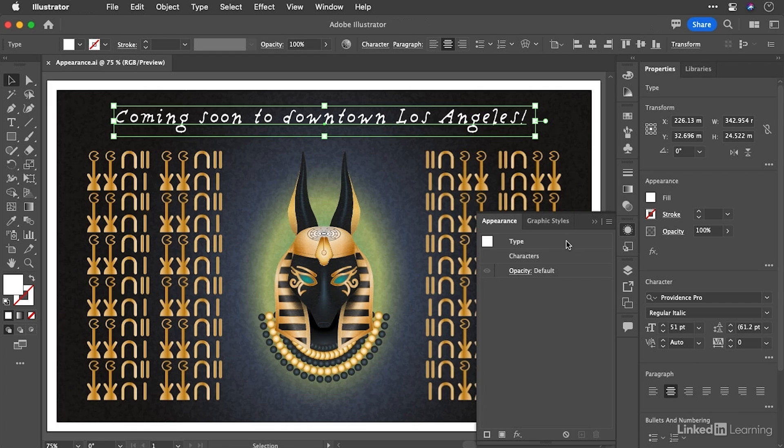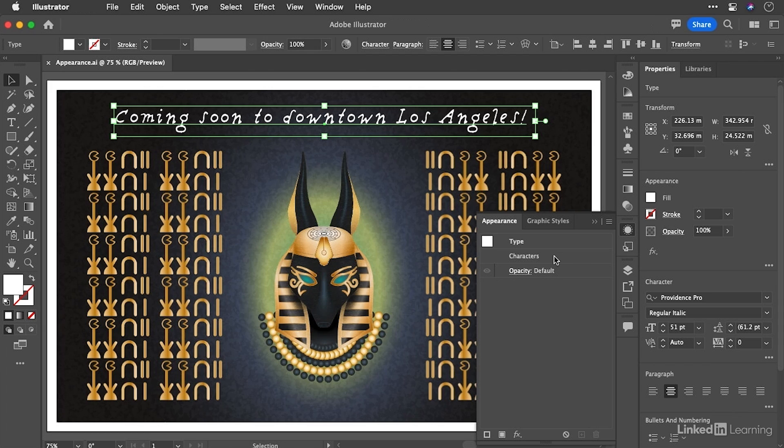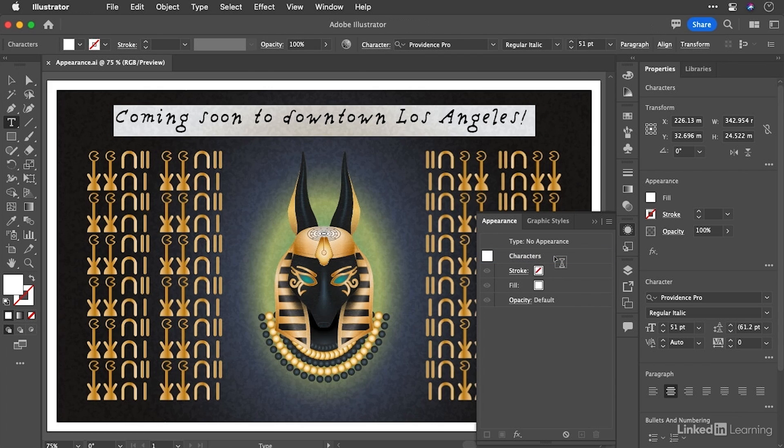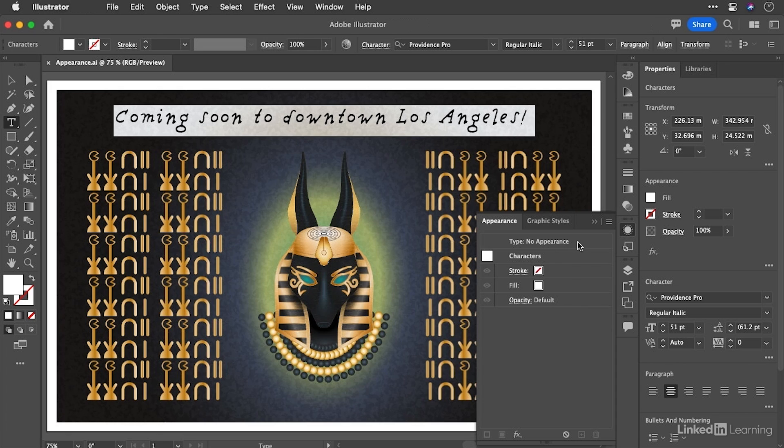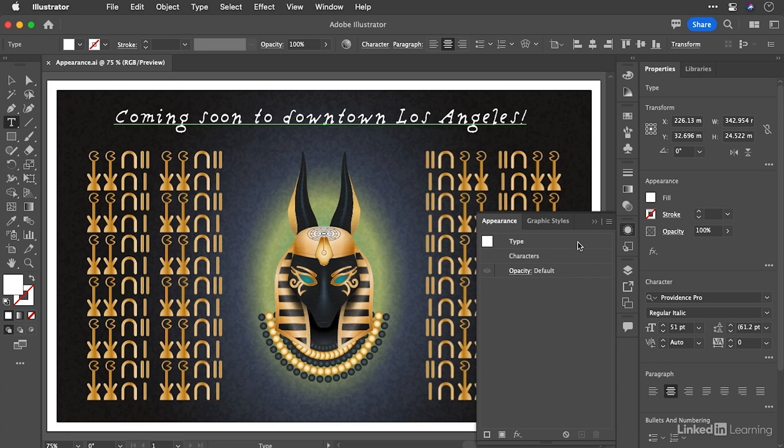So we can see here we have a type object selected. It tells us it's made of characters because Illustrator deals with them as a separate entity. Let's double click on characters there and then we can go down and we can see that it has no stroke and a white fill. Go back up to the top of this list and click type no appearance.